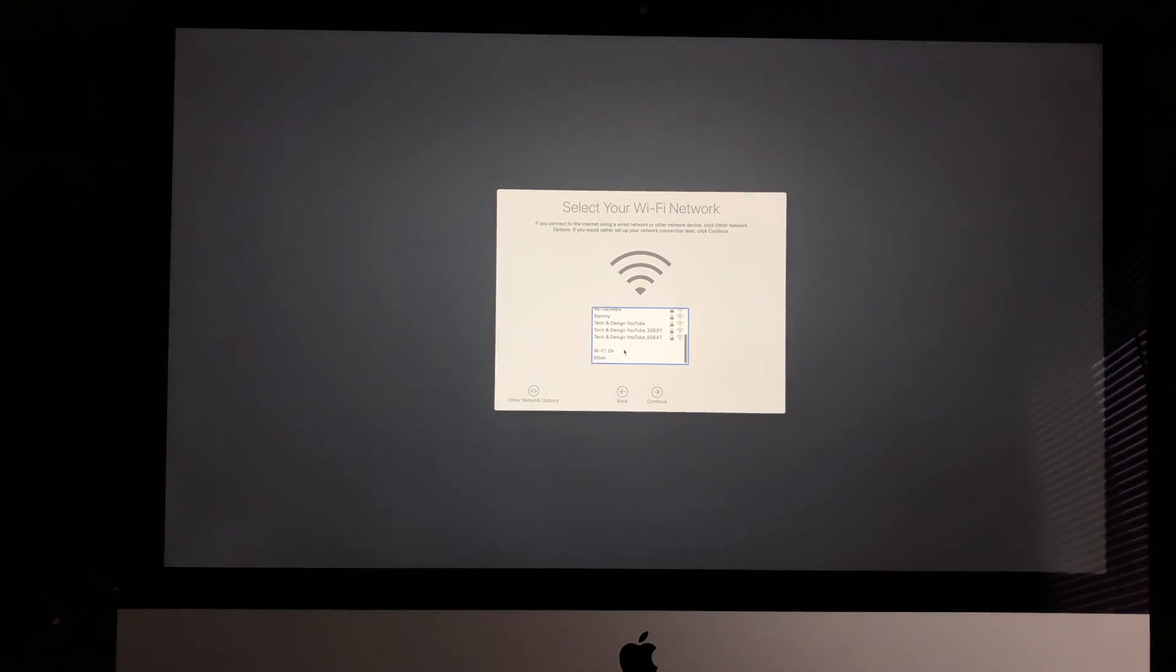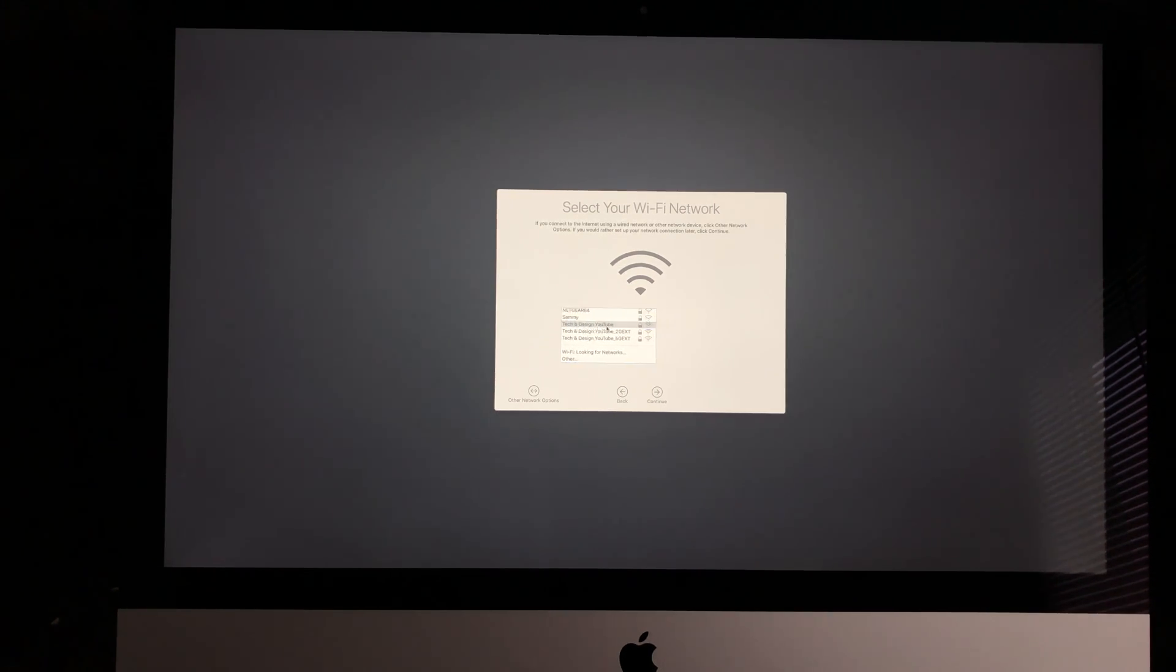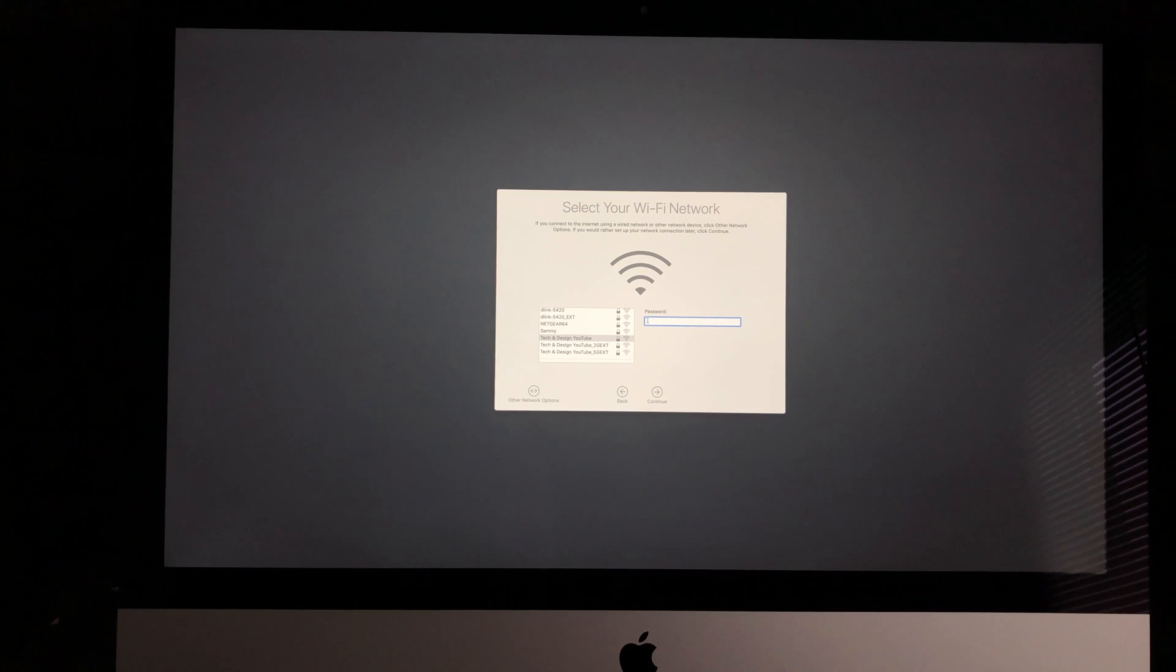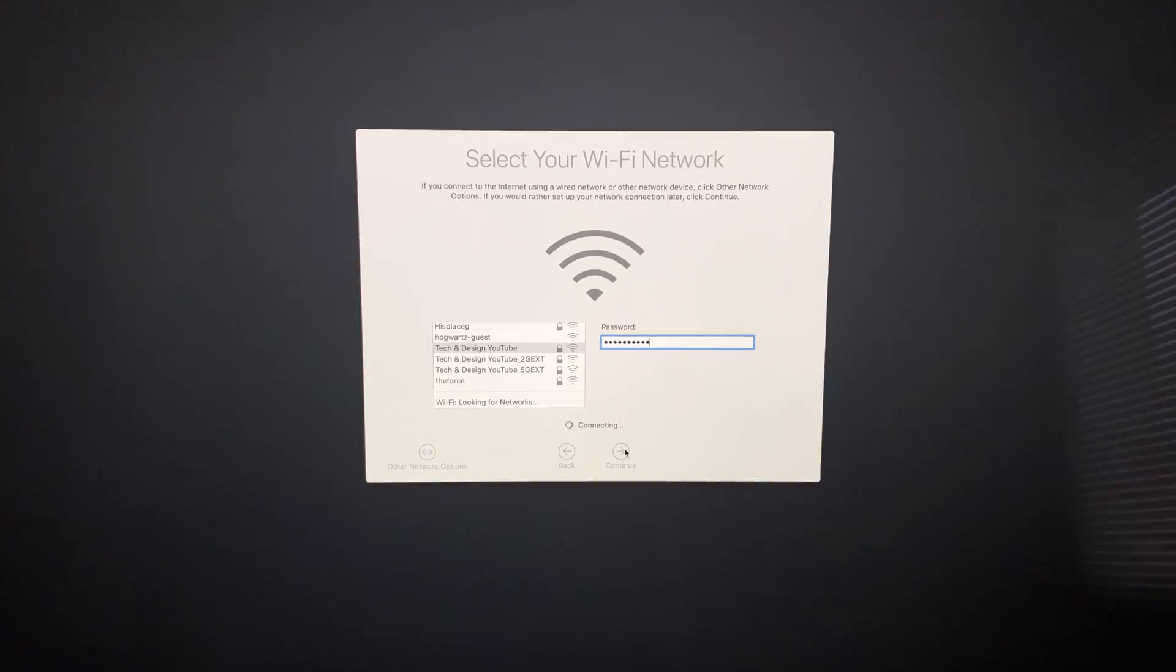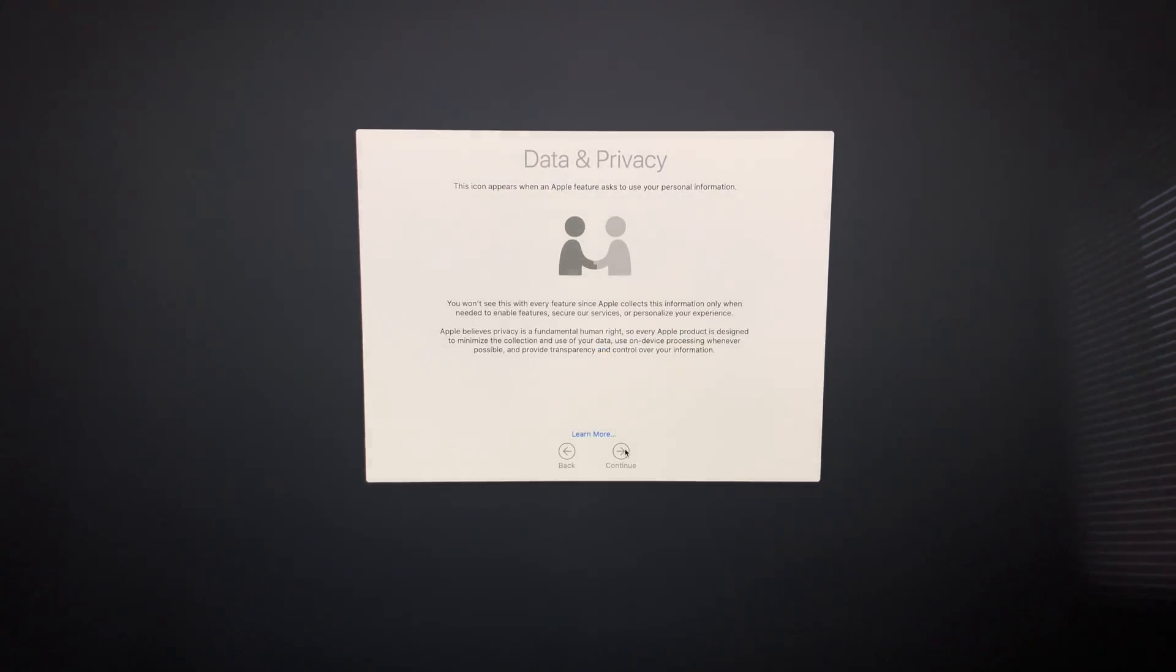I'm going to look for my current WiFi network. I want it to be YouTube Tech and Design, perfect. I'm going to put in my passcode. It's very important that you have internet to do the setup because you will need an Apple ID. We're just going to hit continue.